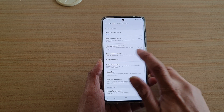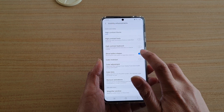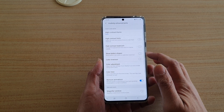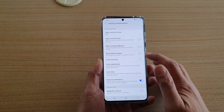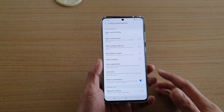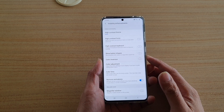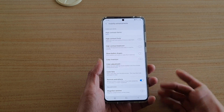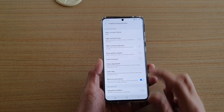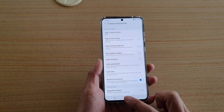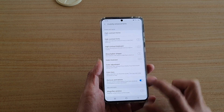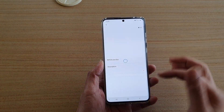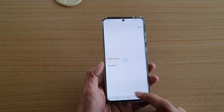Here, tap on Show Button Shapes and switch it off. If that setting is switched on, it causes a layer to stay on top, and sometimes when you tap on a button it does not register. Switch it off, then go back into Themes and try to download again.